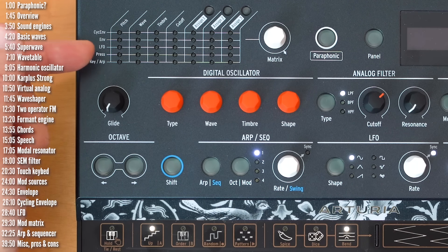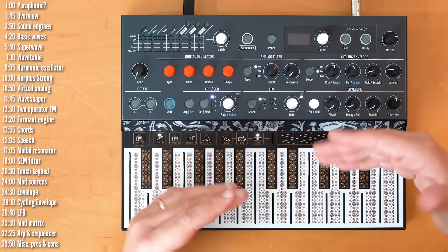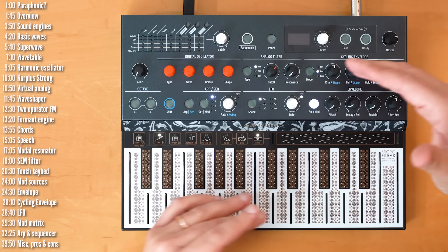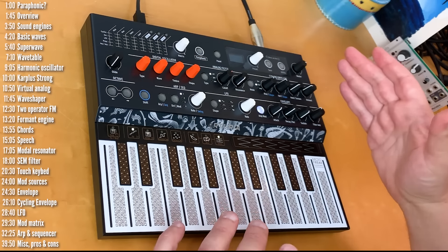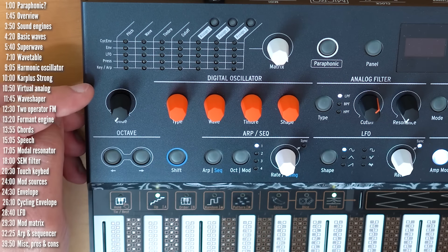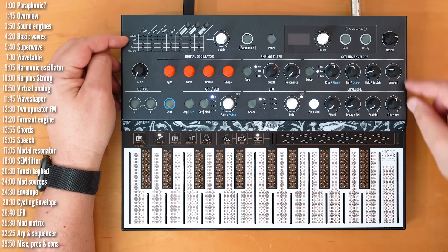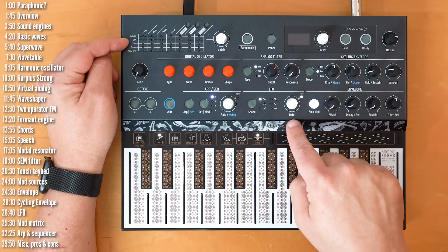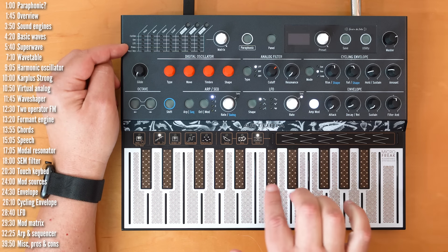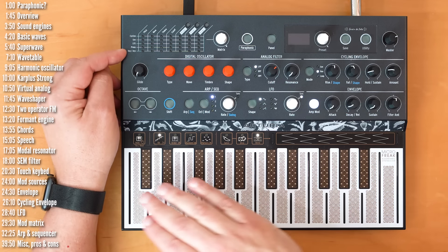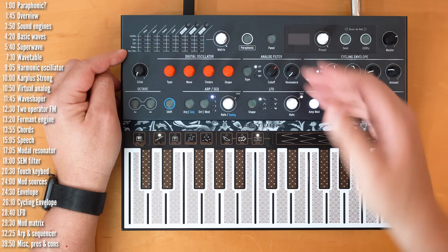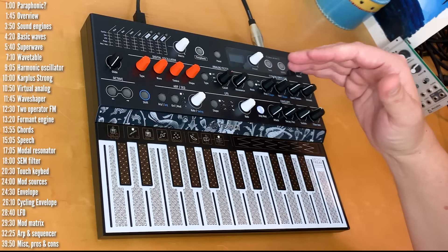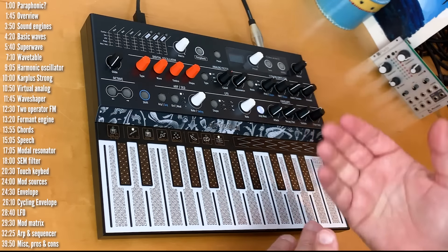These are basically our little robots that turn knobs for us. There are nine modulation sources in MicroFreak, five sources you can see on the mod matrix here. So, the cycling envelope, the regular or VCA envelope, the LFO, the pressure or aftertouch that we saw before, and the keyboard. You can use this as a mod source, say, to control the filter tracking. And then you have four more motion sequencing lanes in the sequencer. We'll get to that later.